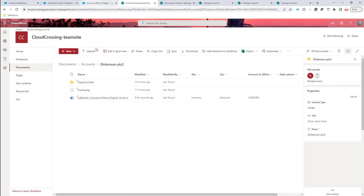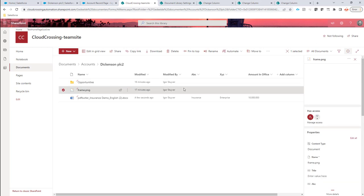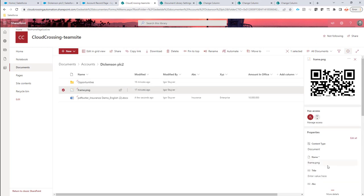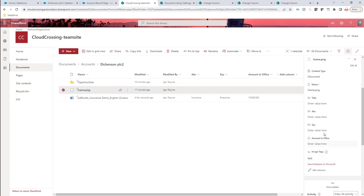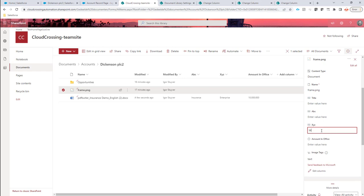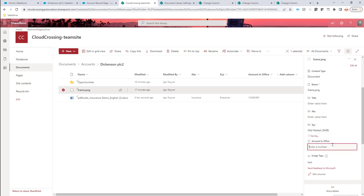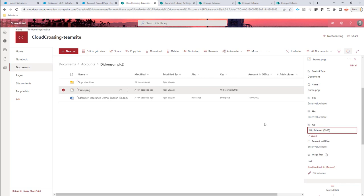And now if let's say that on the frame, I would also do something special. Let's say that here, I only fill in the XYZ, and that is mid-market, for instance, smallbiz. Okay, so let's see, this is now also saved.